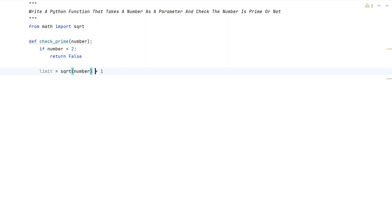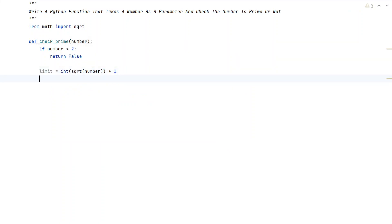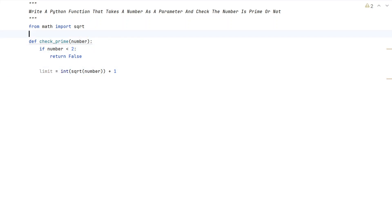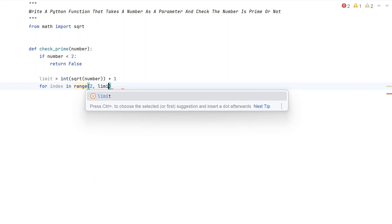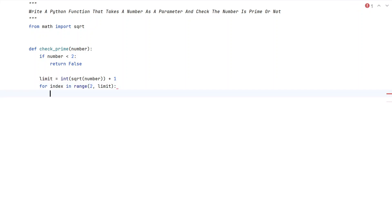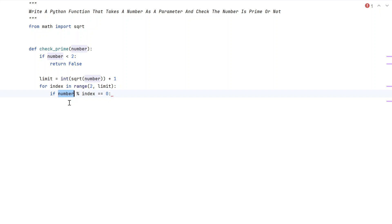We need to convert the square root of the number to an integer type and add 1 to it. This is how we calculate the limit — from 2 up to this limit value. We then take a range and try to divide the number to check if it's divisible or not. If it is divisible, we return False. So let's use the for loop: for index in range(2, limit), and check if number modulus index equals 0.